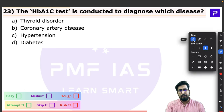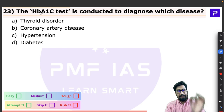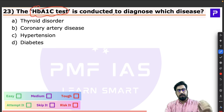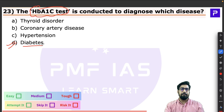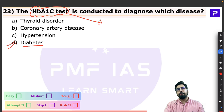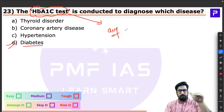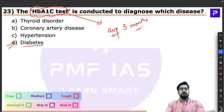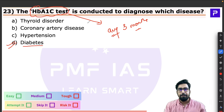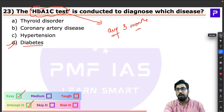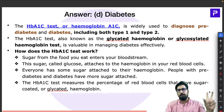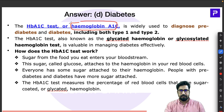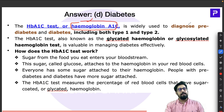Question 23 is about the HbA1c test. This is a very famous test used to diagnose diabetes. It measures the average blood sugar level over the last three months and is currently the most reliable test for assessing diabetes status. It is also called the hemoglobin A1c or A1c test, and is widely used for diagnosing both pre-diabetes and diabetes.